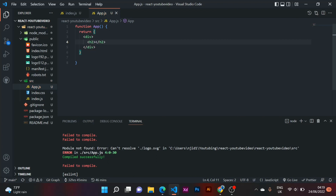React makes it possible for us to write HTML code in JavaScript — that's more of JSX. In the upcoming videos you'll need to understand what JSX is all about. It's basically JavaScript and XML. With time you'll get a good understanding of it.